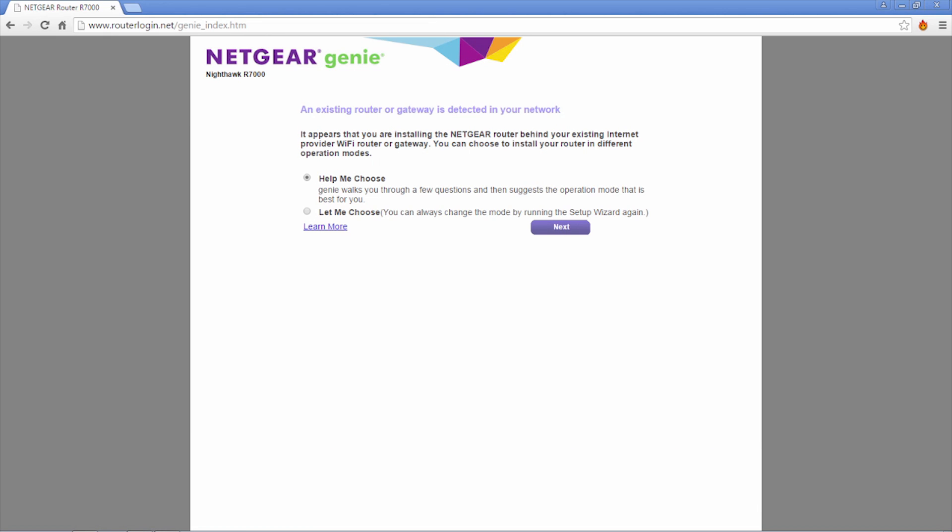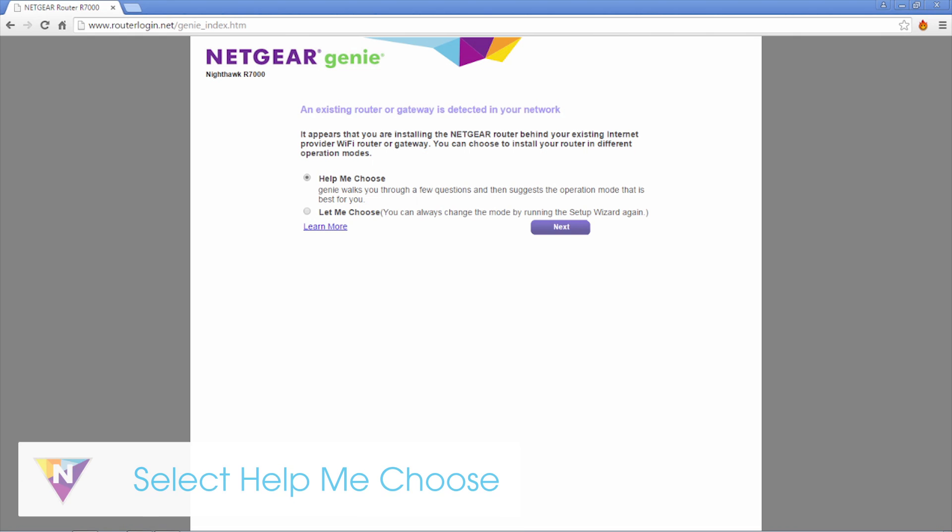The wizard will automatically detect if you are connecting to an existing gateway. Depending on your network configuration, you can choose to install your router in access point or router mode. We recommend that you select the help me choose option so that Genie can suggest the best mode for you.